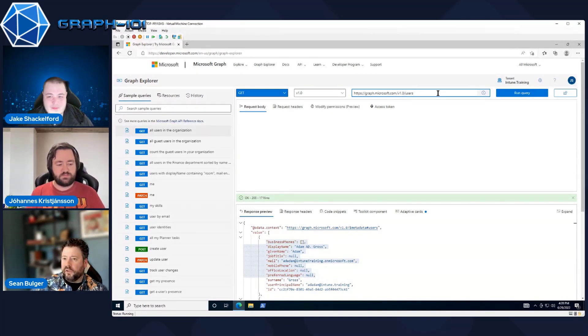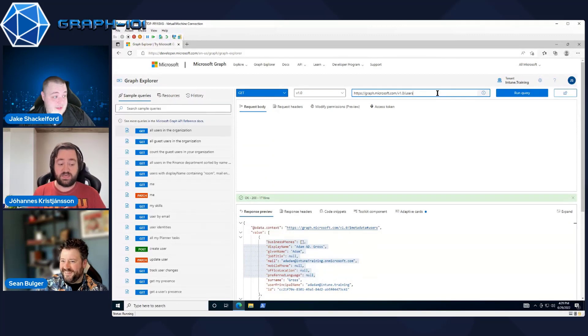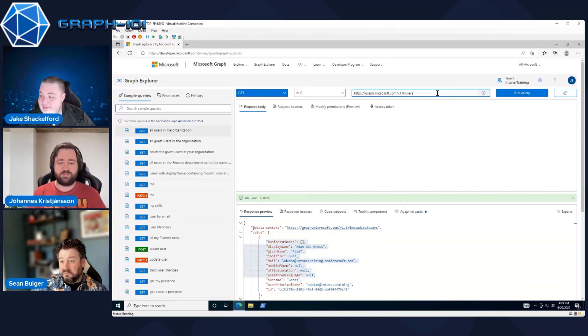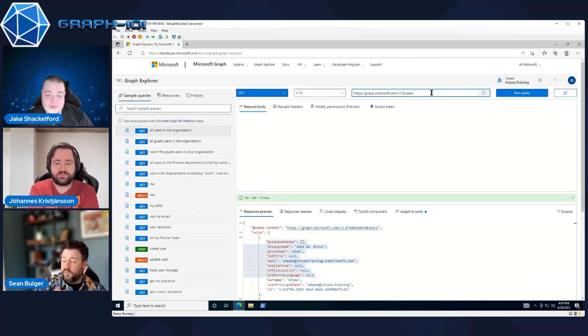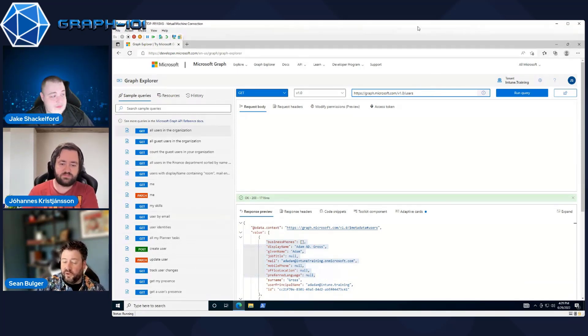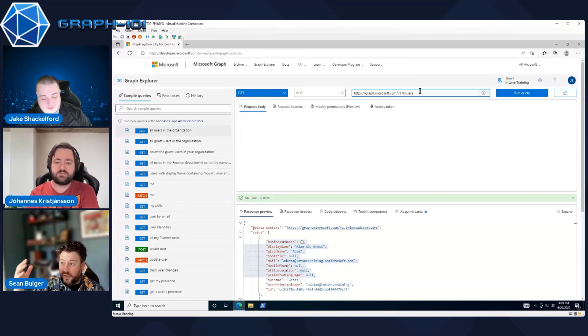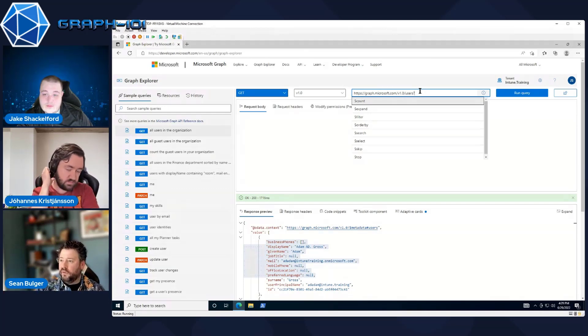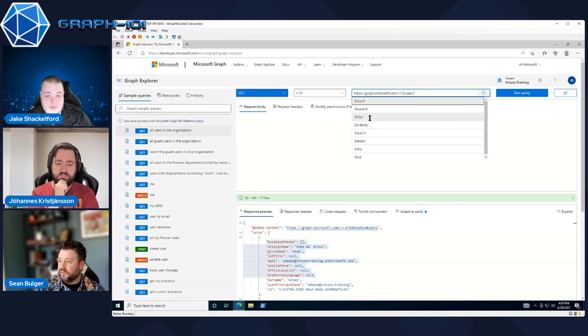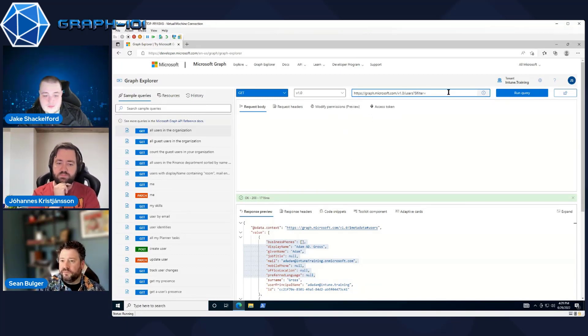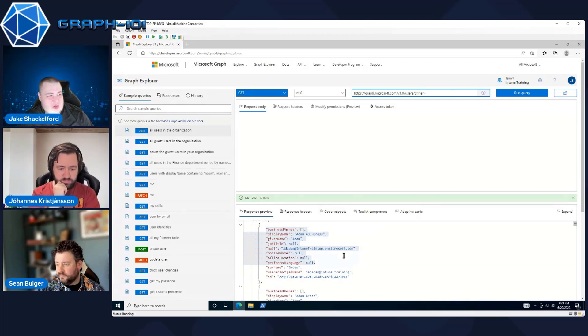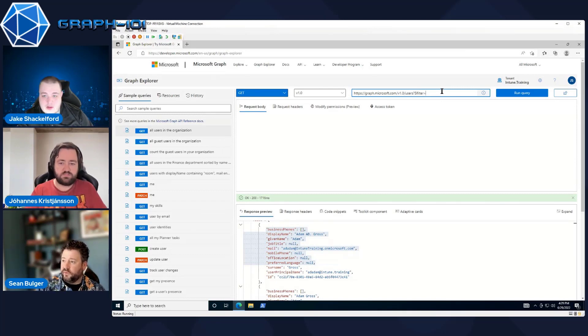But maybe we want to filter on one specific user within that endpoint. You got kind of an example, Johannes or Sean, on how we can do that? Yeah. Are you familiar with querying at all inside of Graph? I am a little bit. But I'd love some guidance. At a really basic level, when we're doing any sort of query, which that's what both filter and select statements are, we're going to just start by adding a question mark here to the end of users. And then if we wanted to filter, we would just do dollar sign filter. Equals, and now what do we want to find? I think UPN is usually one of the big ones when we're looking for individual people. Yeah, definitely. If we want to find a specific one. So let's type in user principal name.